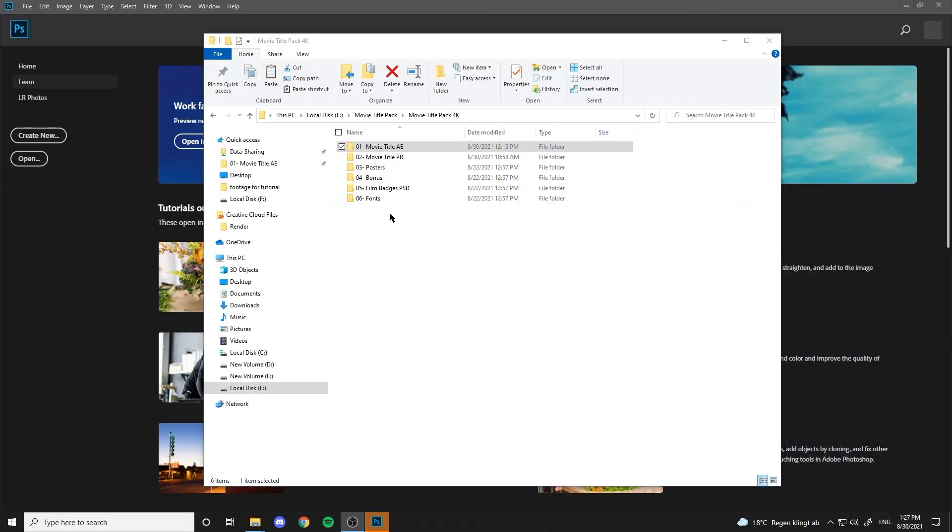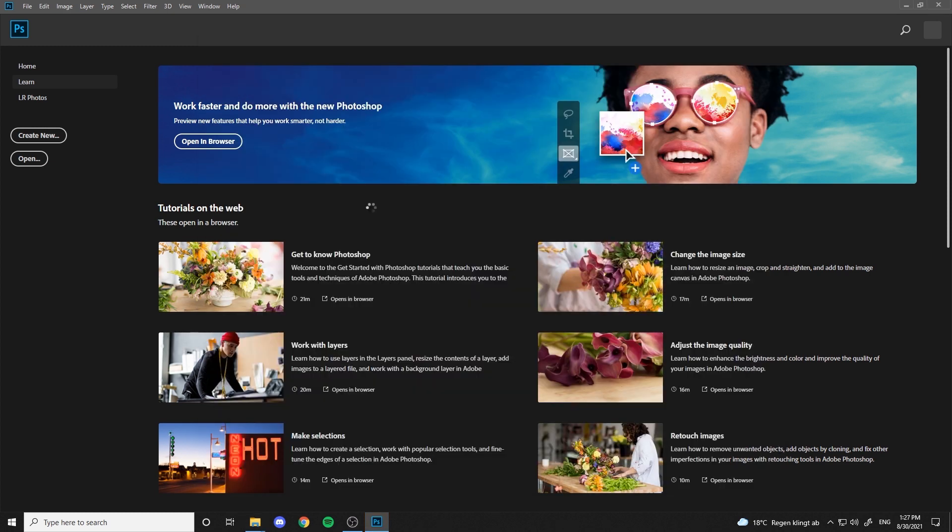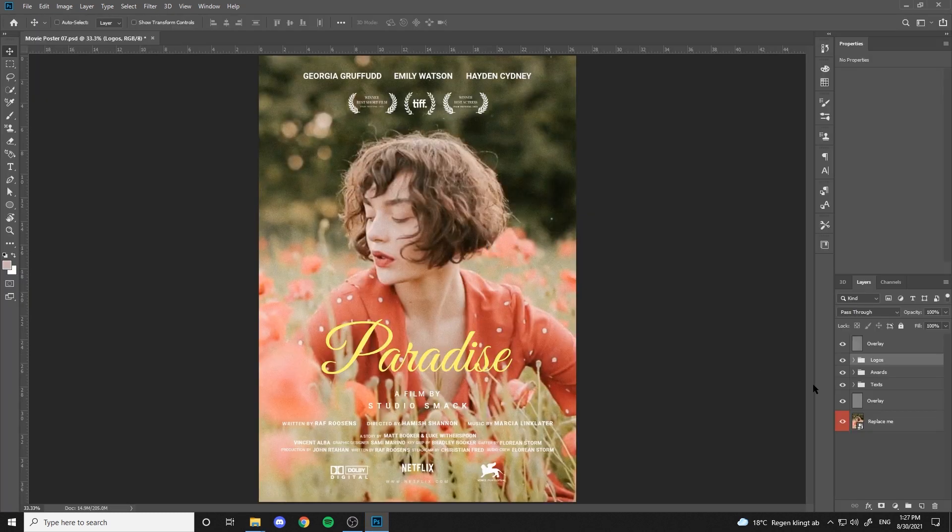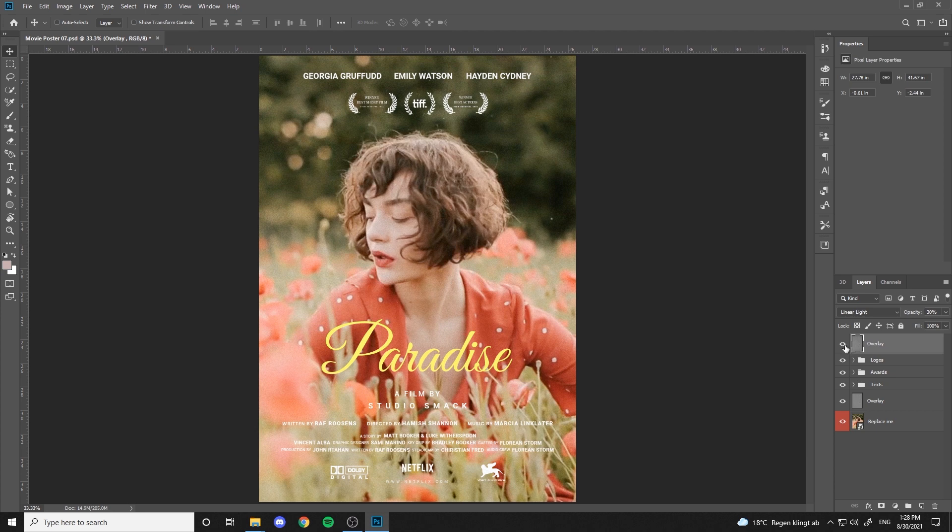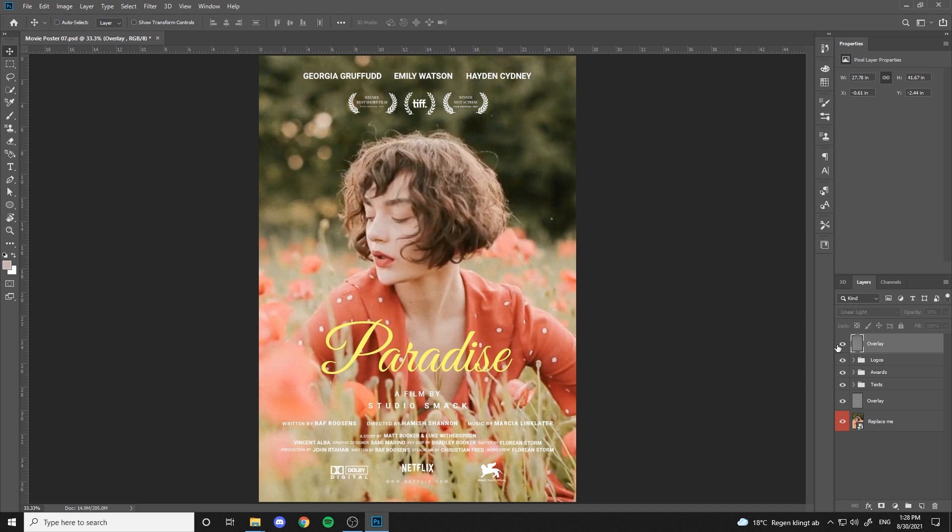Now let's work on some film posters in Photoshop. You can see that there are different layers here. Two overlays for grain and color correction which you can turn off if it doesn't work on your photo. Then there are logos and badges, awards layer and the text.